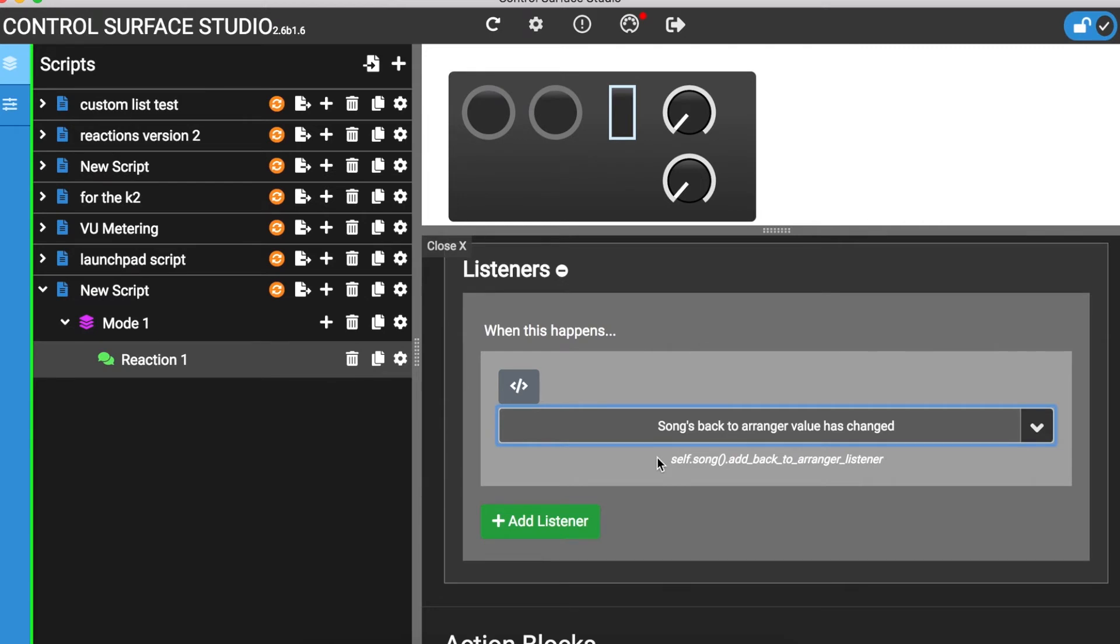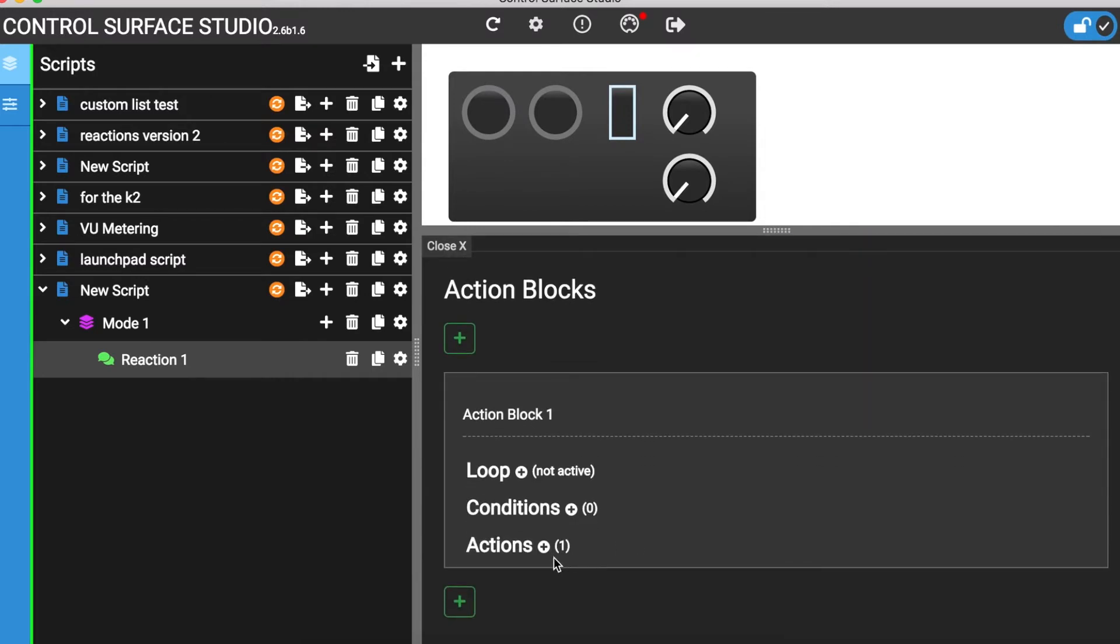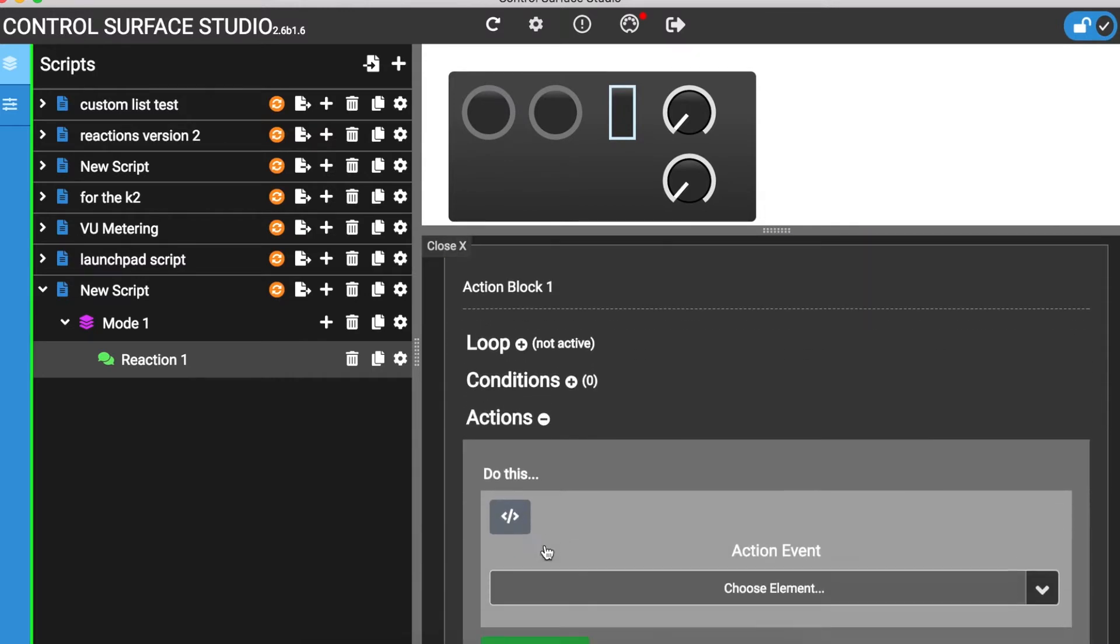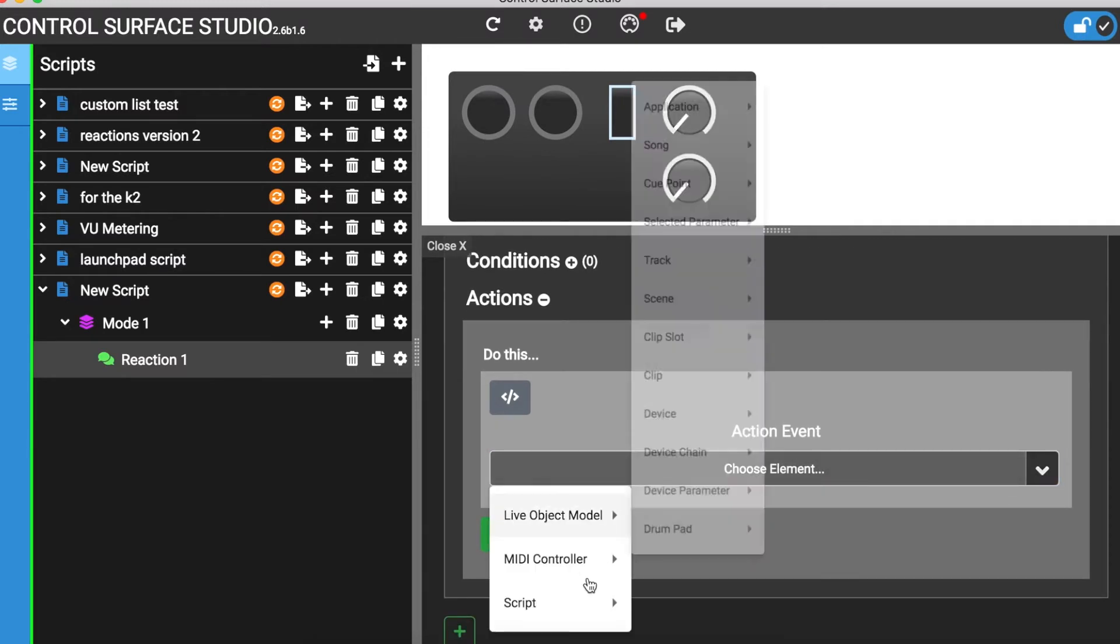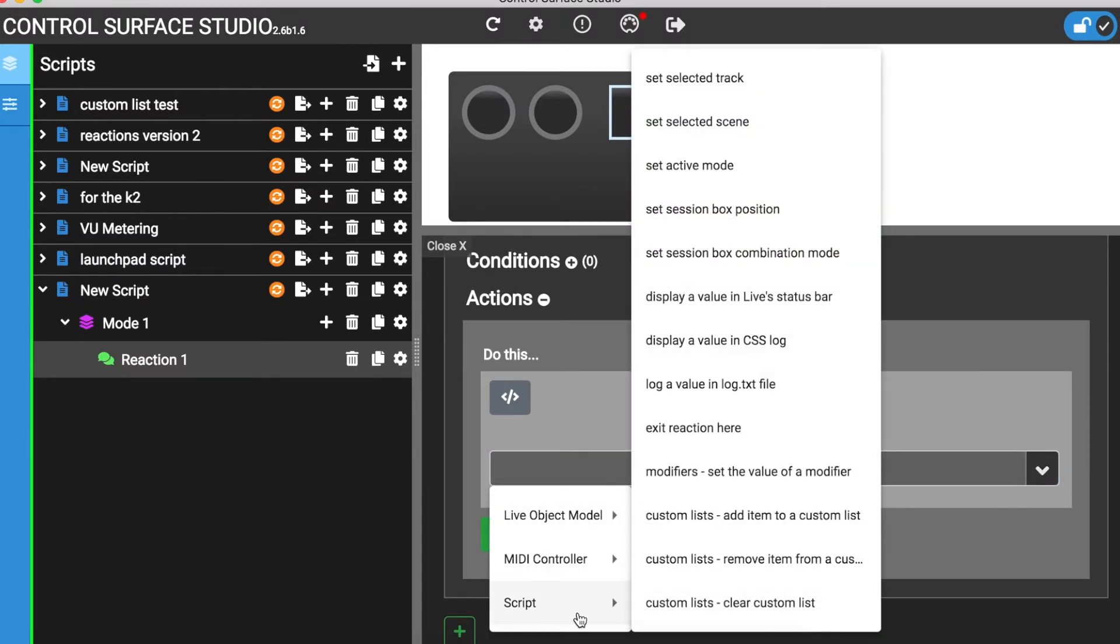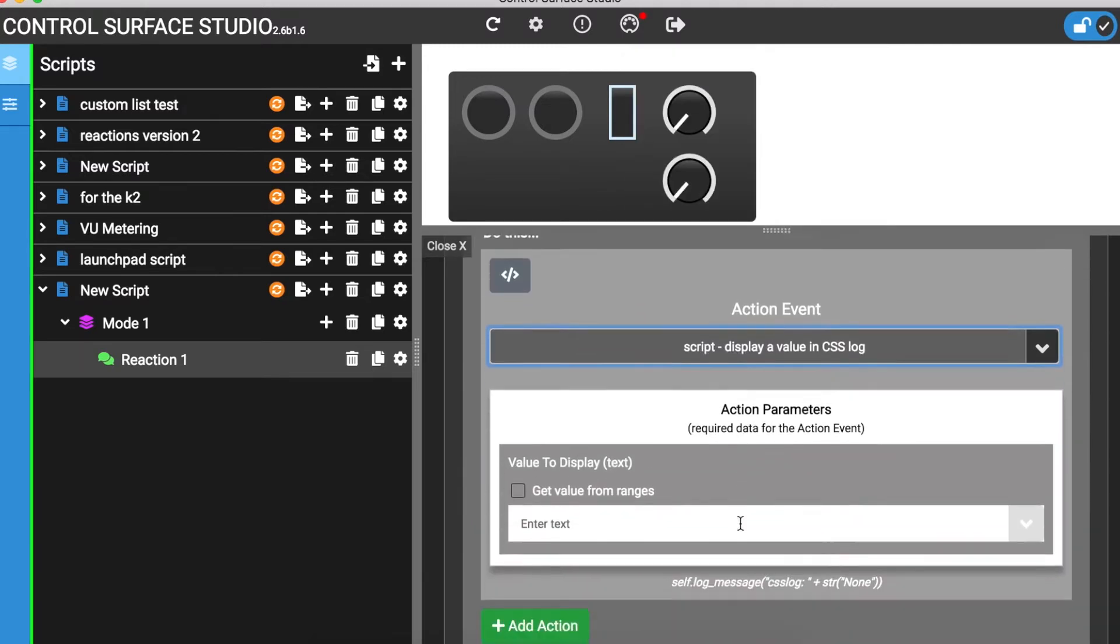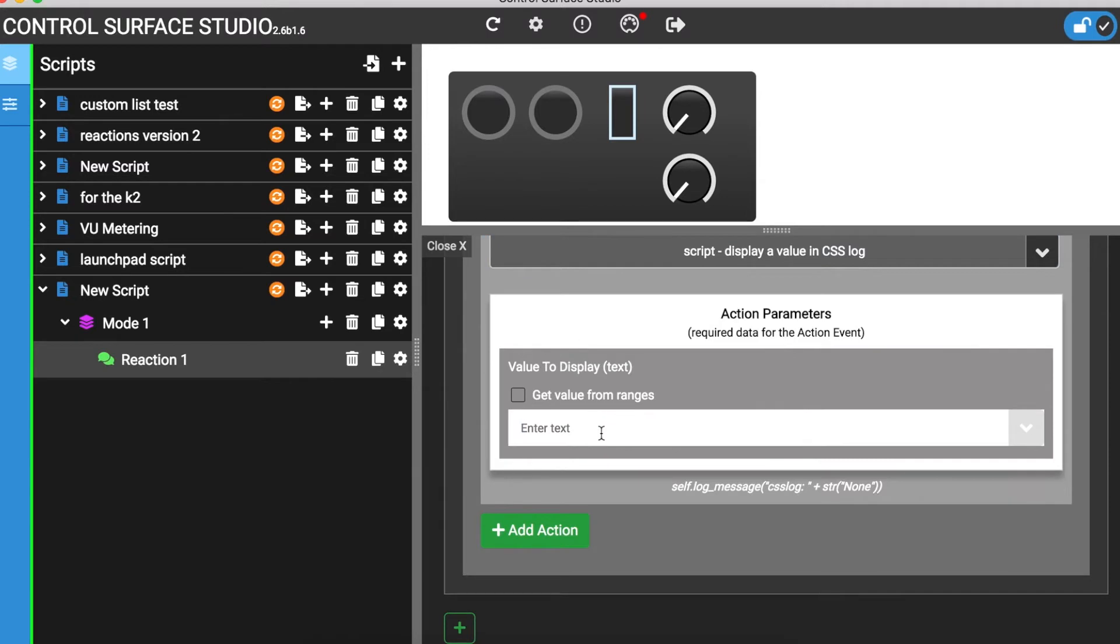And to actually see when this event happens, I'm going to display some text in the log. To do this, I need to go down to the action blocks action section, open the action menu, go to script, then select the display a value in CSS log option. This action has one parameter called value to display, where I can enter the text that I want to display when the listener event happens. I'll enter the text 'it worked'.